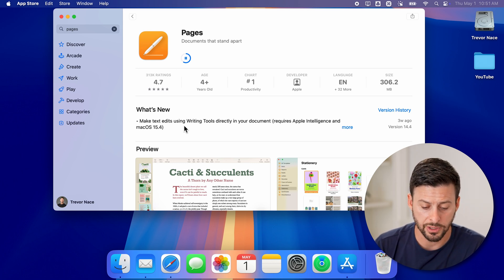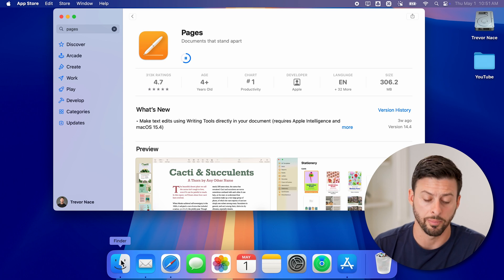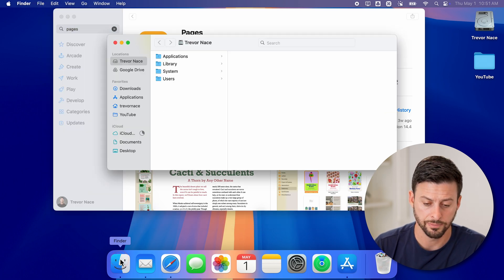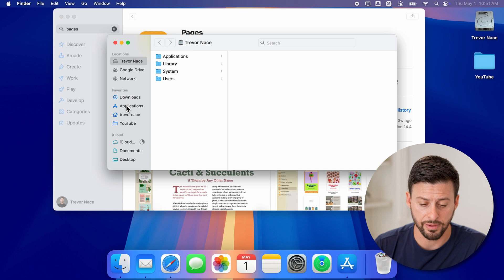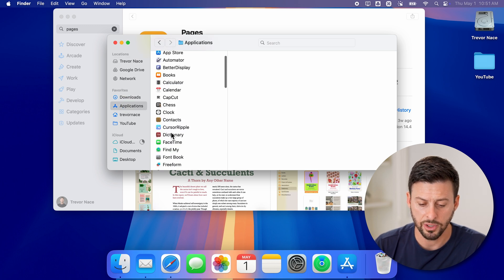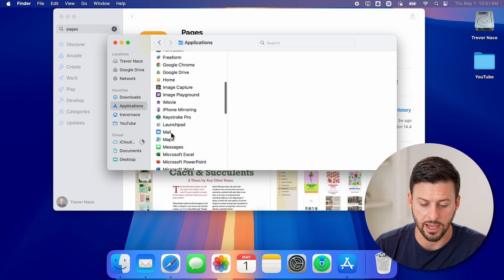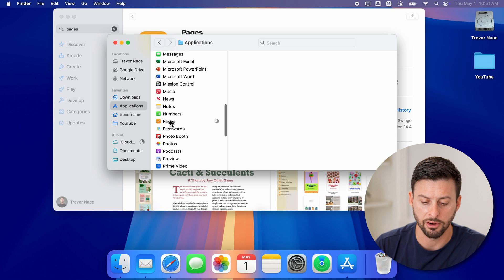The first option is to tap on the Finder window at the bottom left. And then you can see Applications under Favorites, just tap on that. And you can navigate down to Pages. There it is.